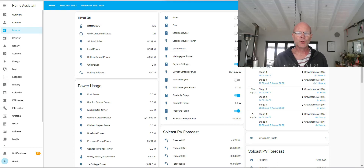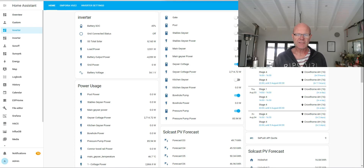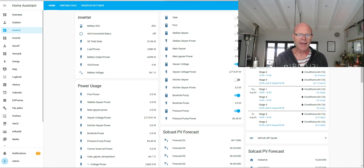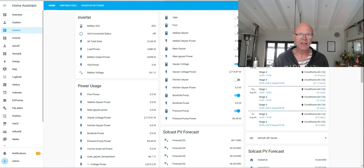Hi everyone, welcome to Solar Integrations. In today's video I want to talk a little bit about connecting your generator to your inverter. It's something which I know a lot of people have issues with on the forums and on the Facebook groups, and there are a few things which you can do to make it easier and that you need to check.